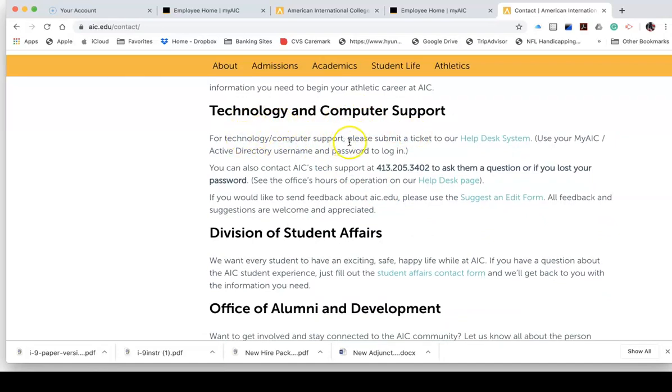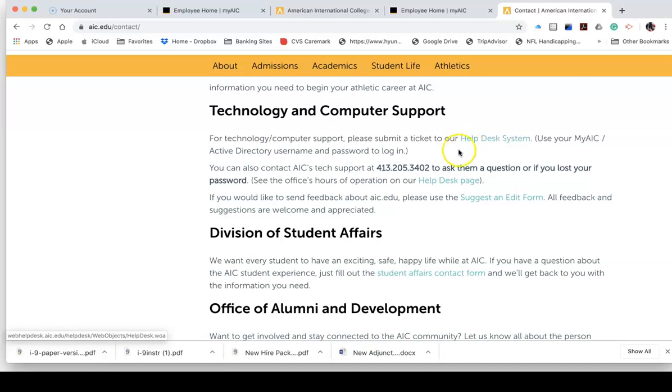For Technology and Computer Support, please submit a ticket to our Help Desk system. Use your MyAIC Active Directory username and password to log in. There is also a phone number you can call and the hours in which they would be manning this desk.